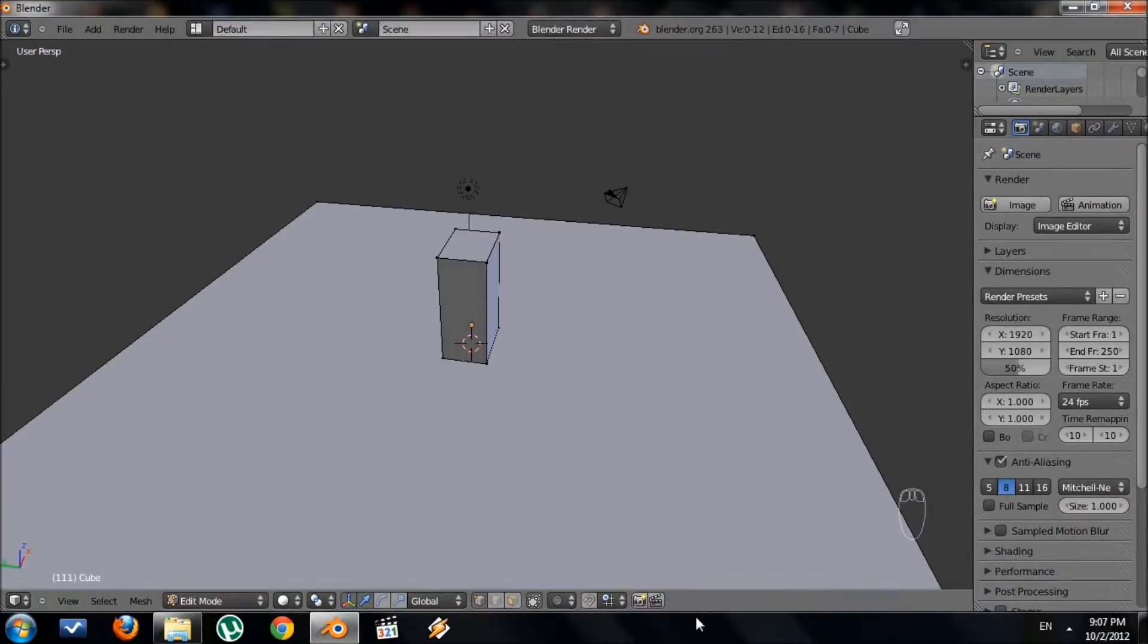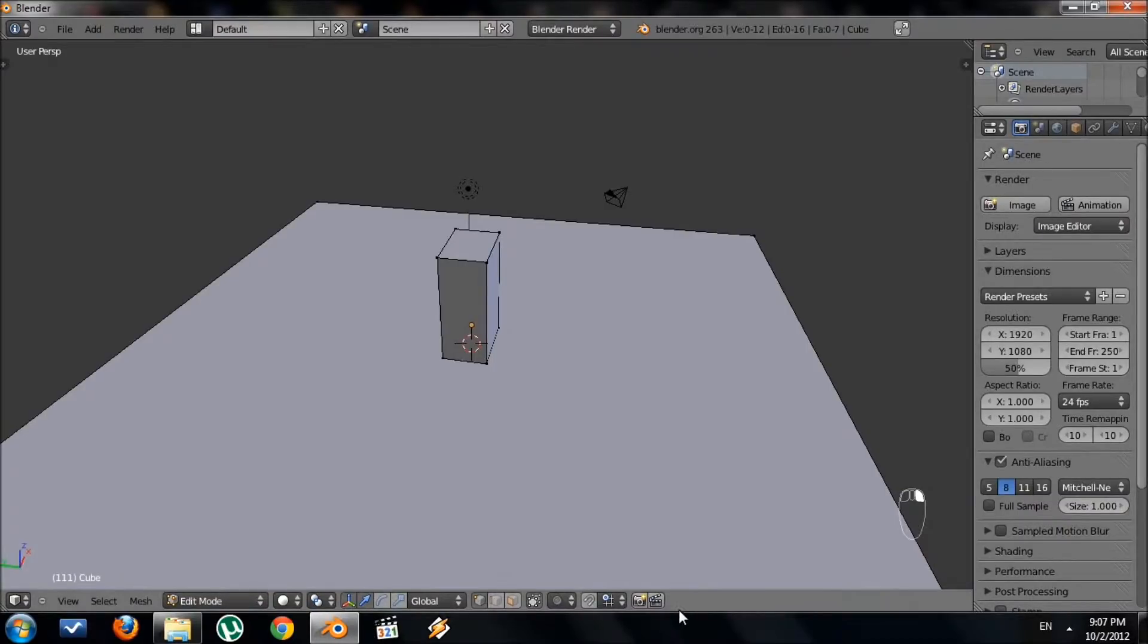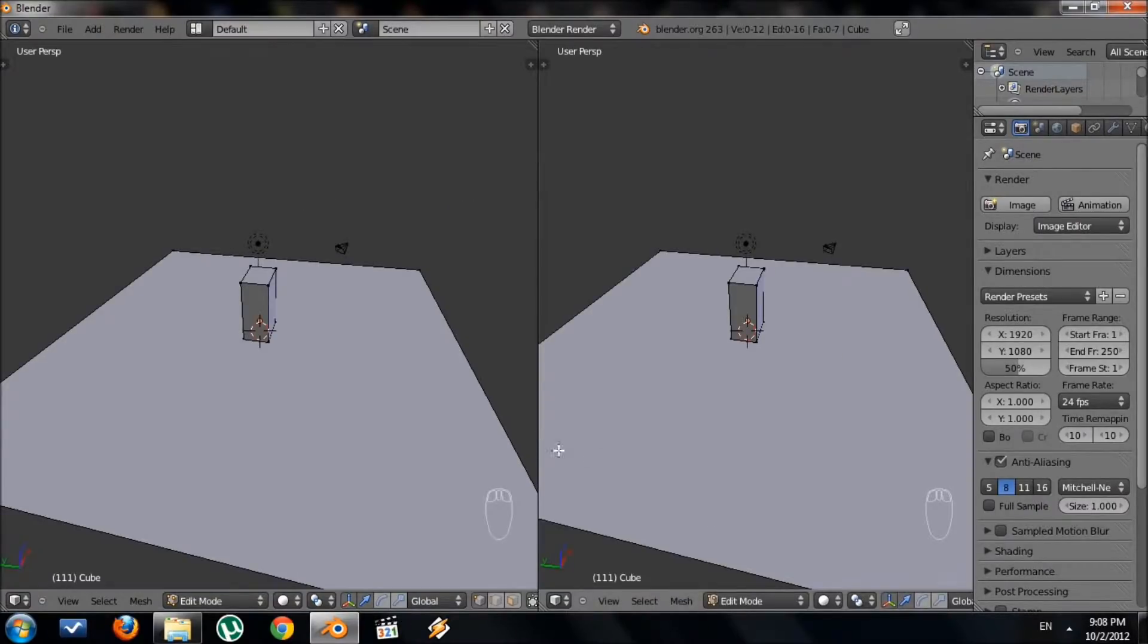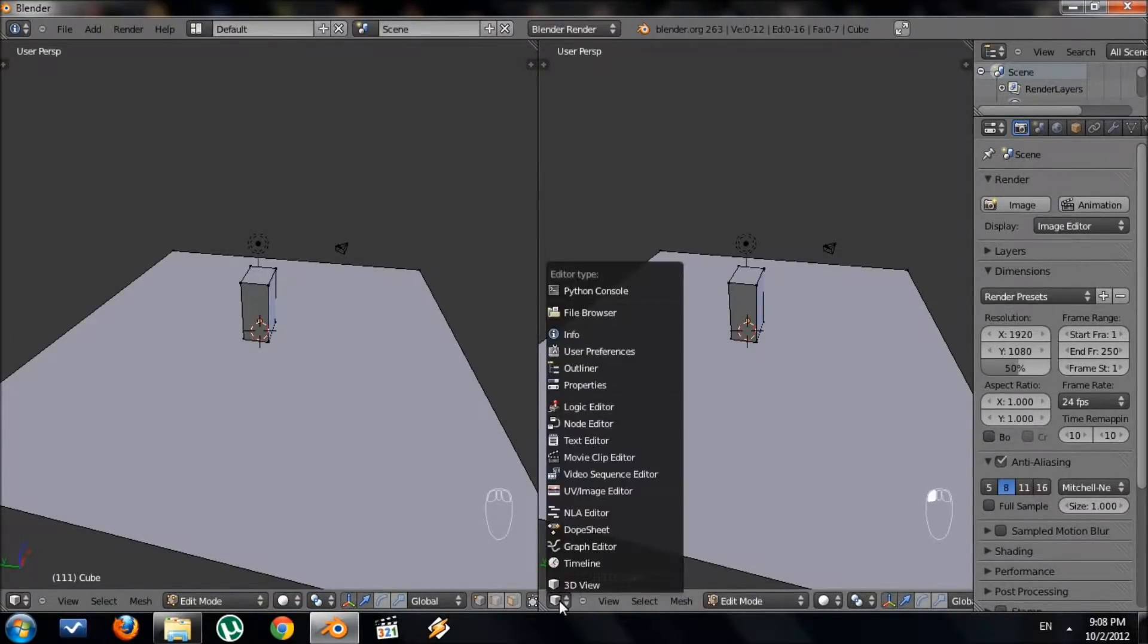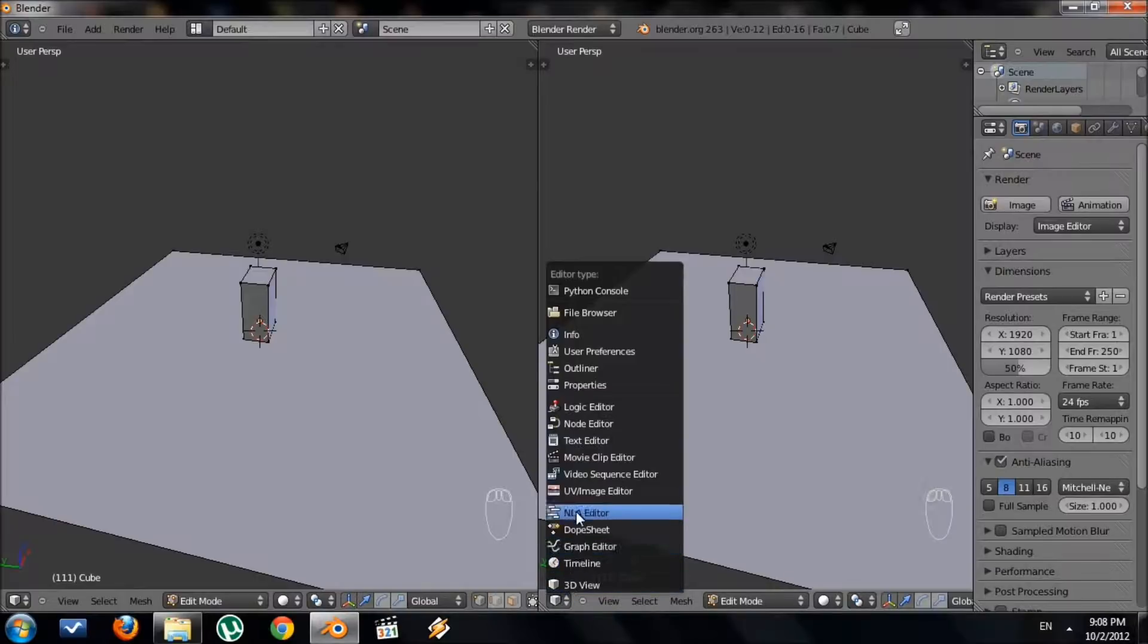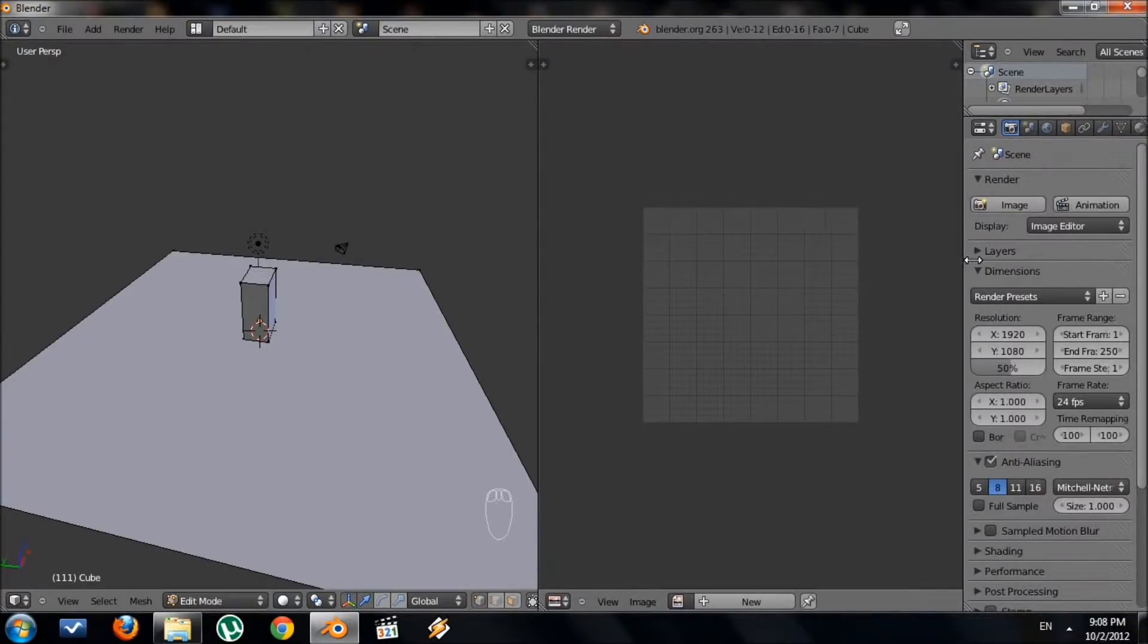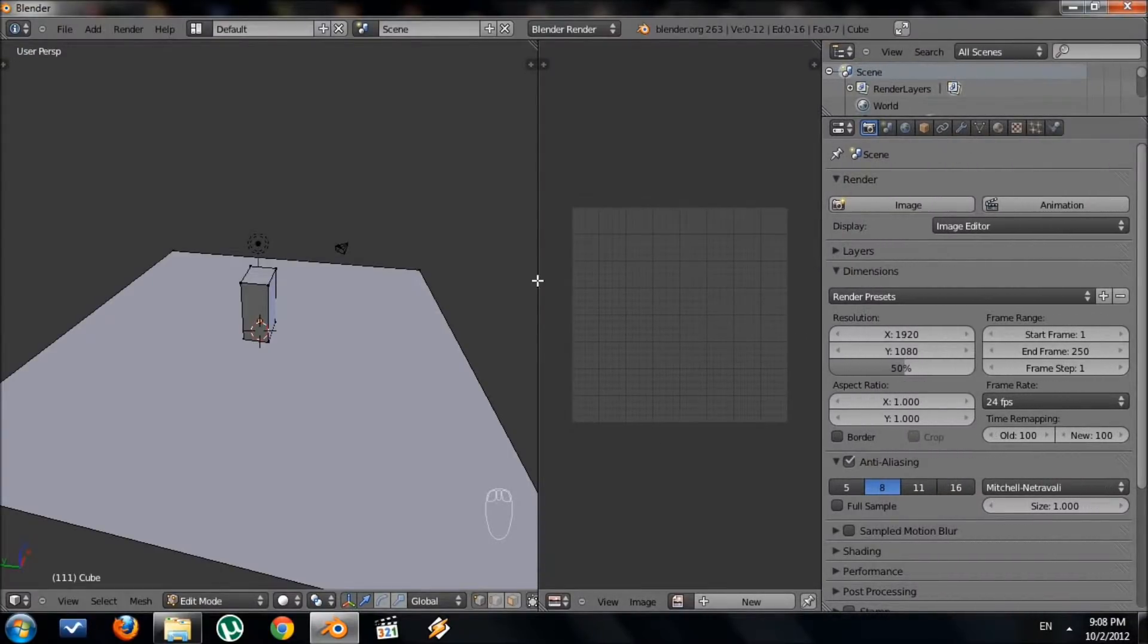In order to texture, you need a UV image editor. So we need to split our windows. Once you've done that, we need to change this window type to UV image editor. You'll see this grid right here.